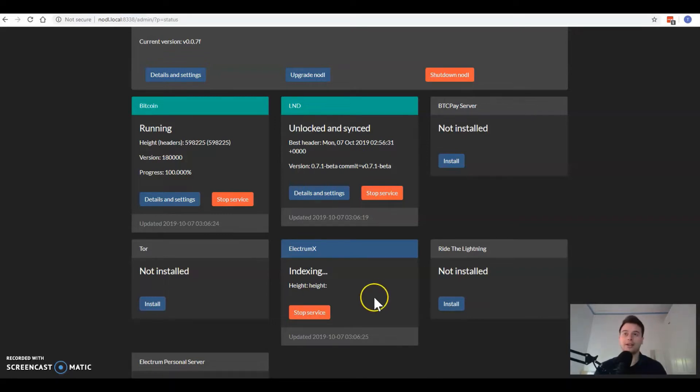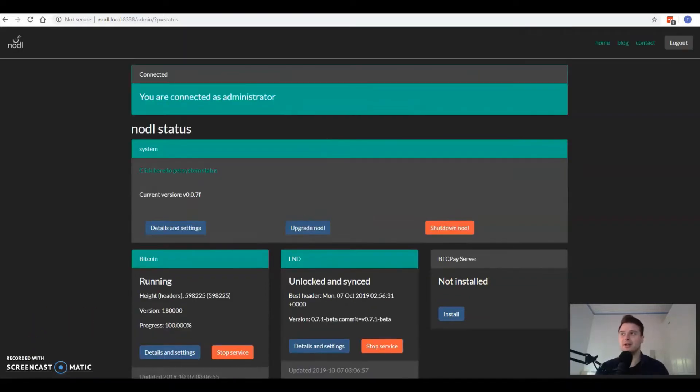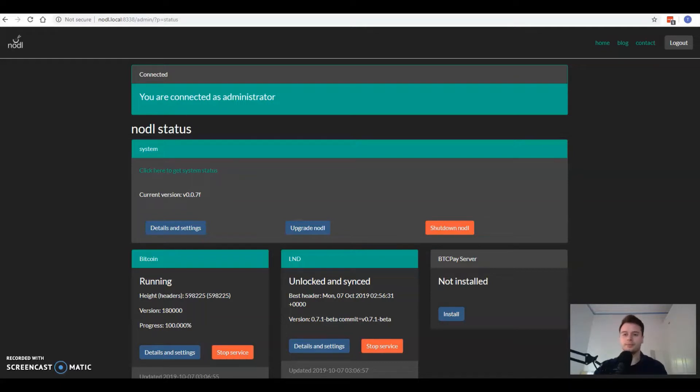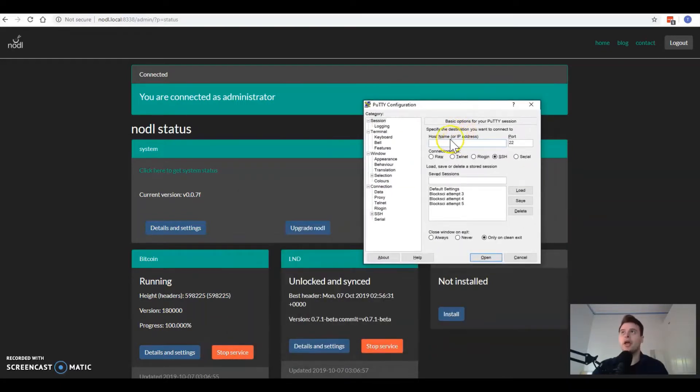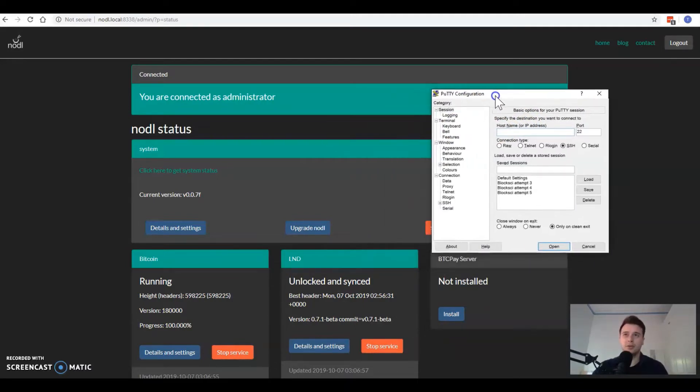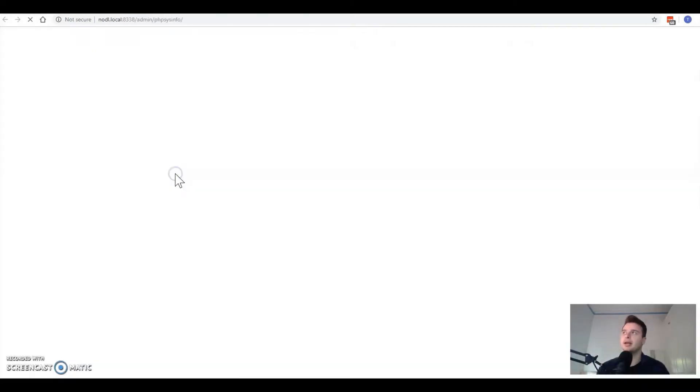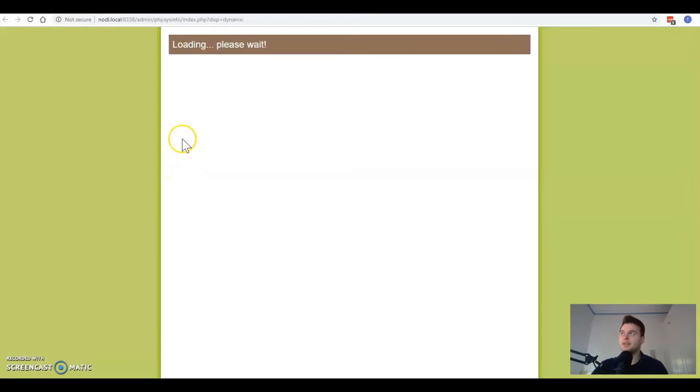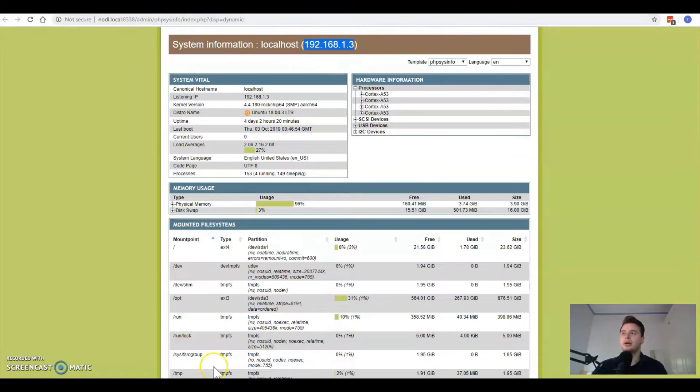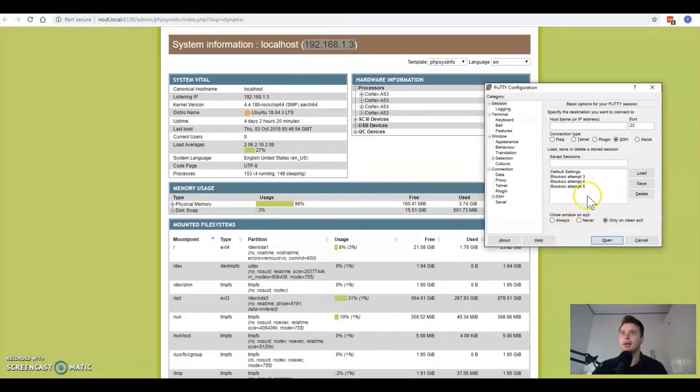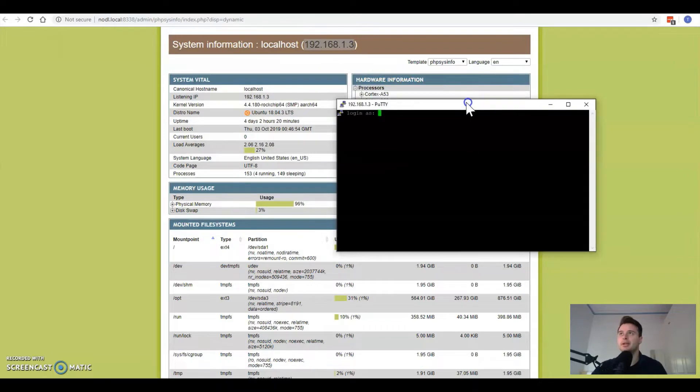Because I'm running a Windows computer I'm going to use PuTTY to SSH into my Noddle. You need to know the IP address that your Noddle is connected to. One way that's super quick and easy is you can just click here and this page will load. I see that my Noddle is connected to this IP address. Now I can bring PuTTY back up and just enter that IP address.